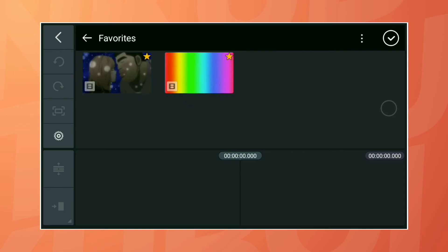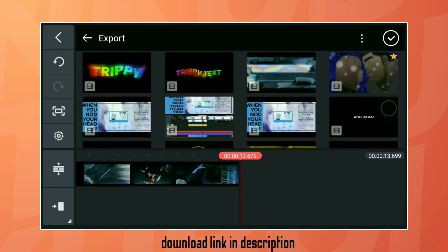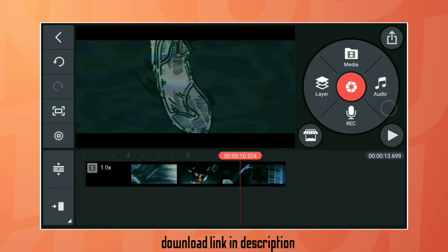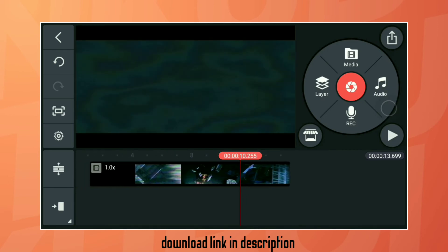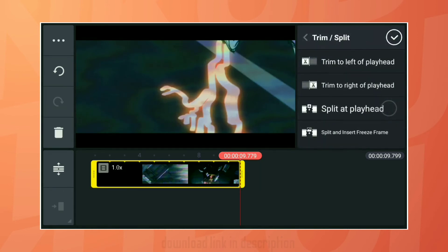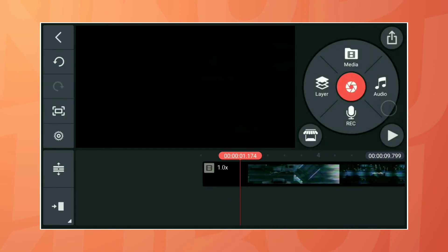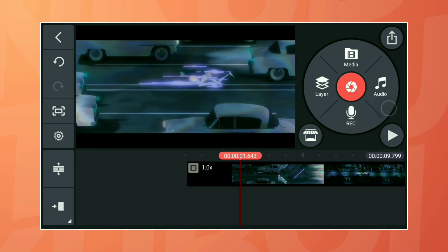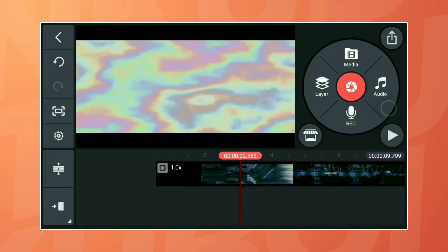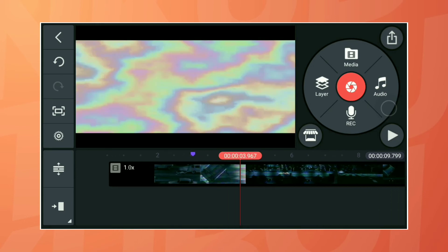Import the anime template — you can download it from the description. Add bookmarks at 2.5 seconds and 4.8 seconds; these are the points where we import our trippy text.